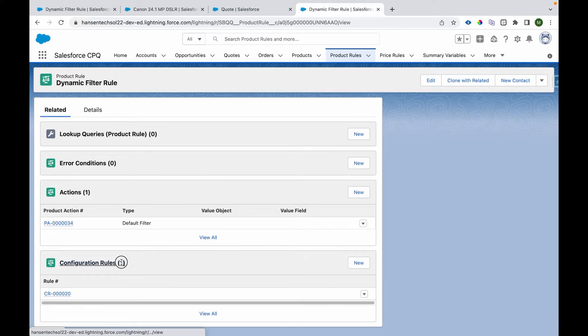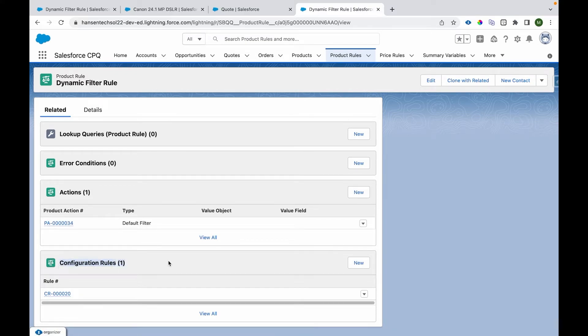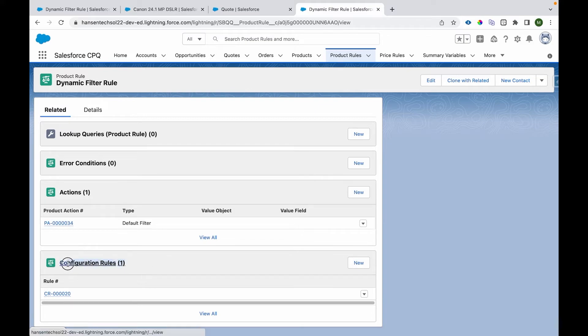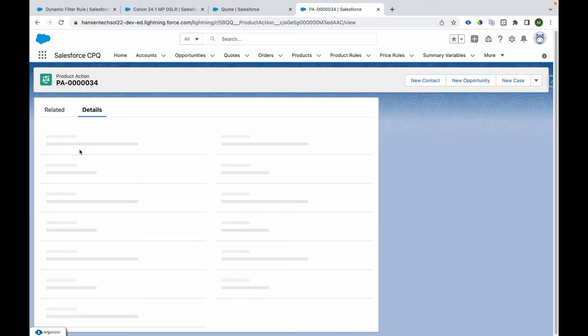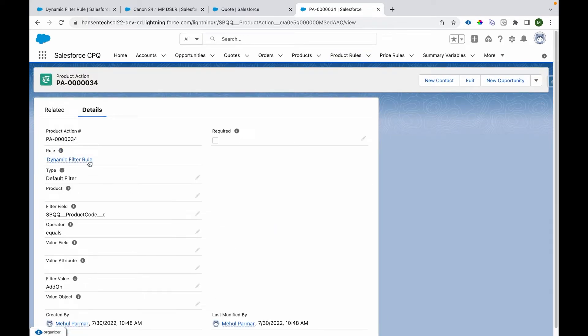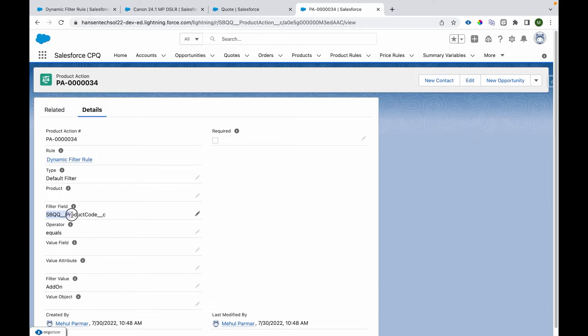We know which is the bundle which will be a dynamic one. There is the action that we have written. We go over there, we have selected type as default filter, and we have provided the filter condition. This determines which products will be listed down to get added dynamically when we click on add option.